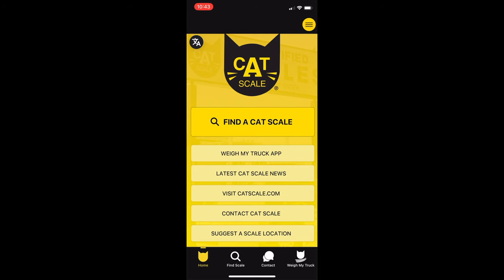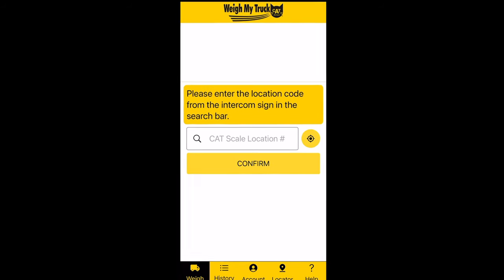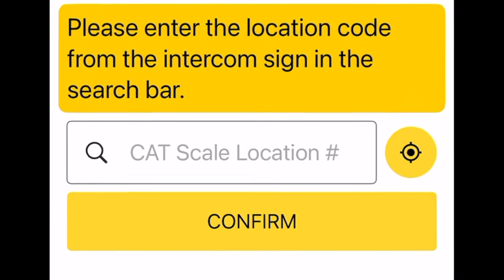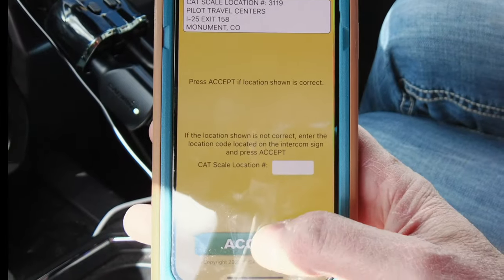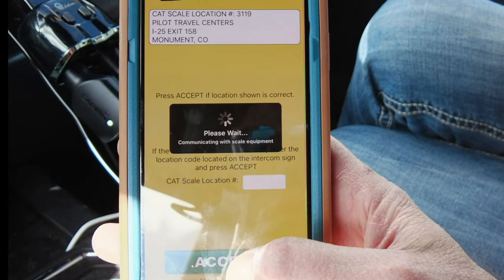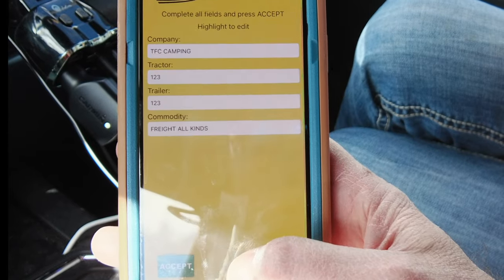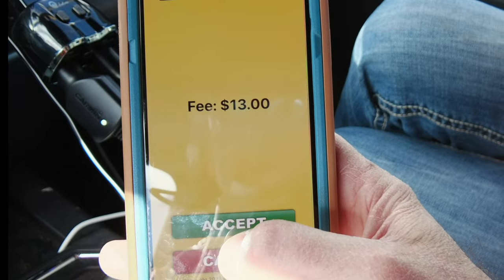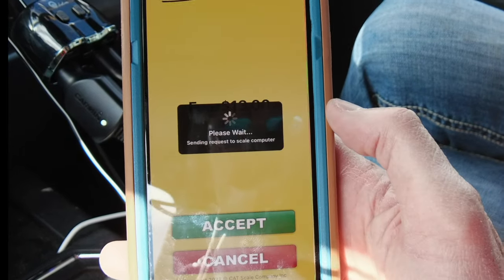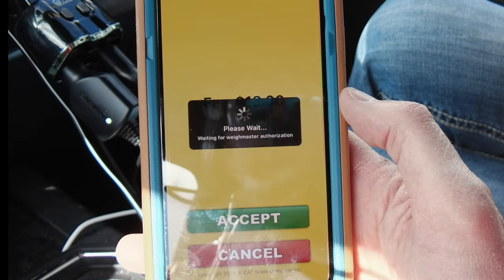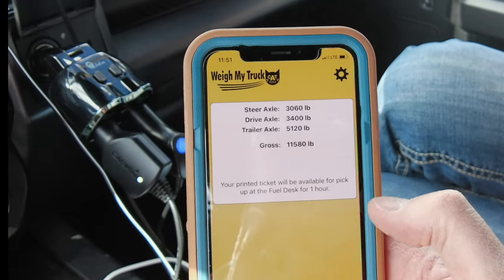Once on a CATSCALES, you can click the Weigh My Truck app and put in the location of the CATSCALES. Typically, it will list the CATSCALES you're at and it just asks you to accept. As you can see in this simulation, it lists the CATSCALES I'm located at and asks me to accept it. Once I've accepted it, it then wants me to confirm my information. Then you'll be prompted to accept the payment and just wait a moment — the results will be sent to your phone. You'll also receive the results in your email.